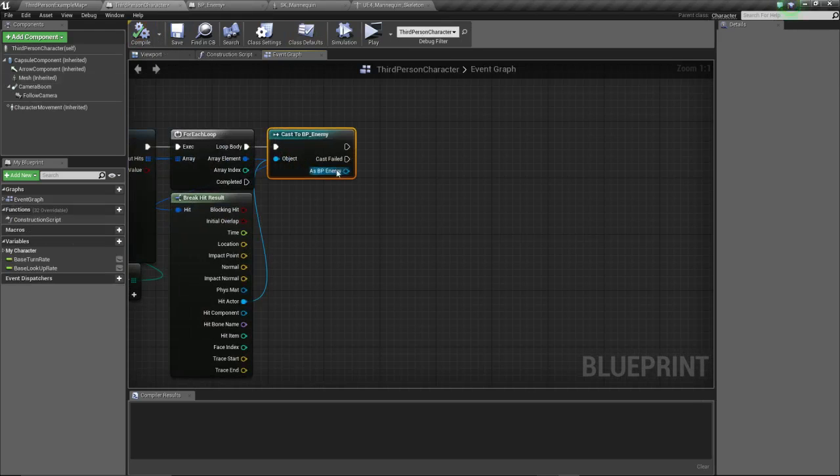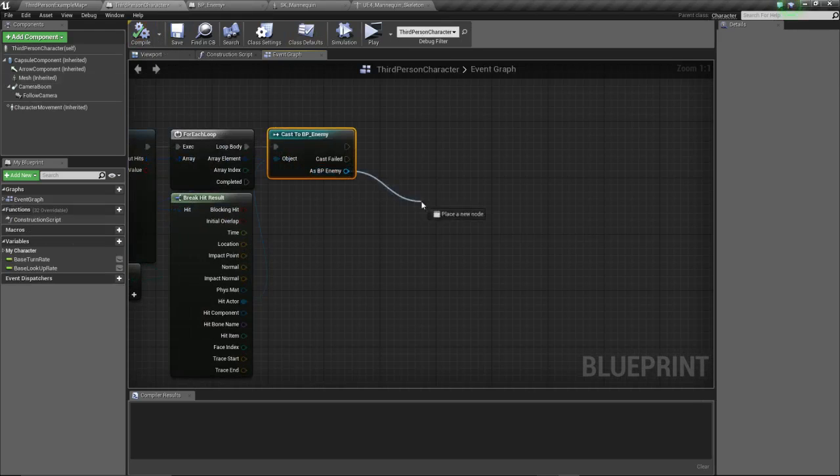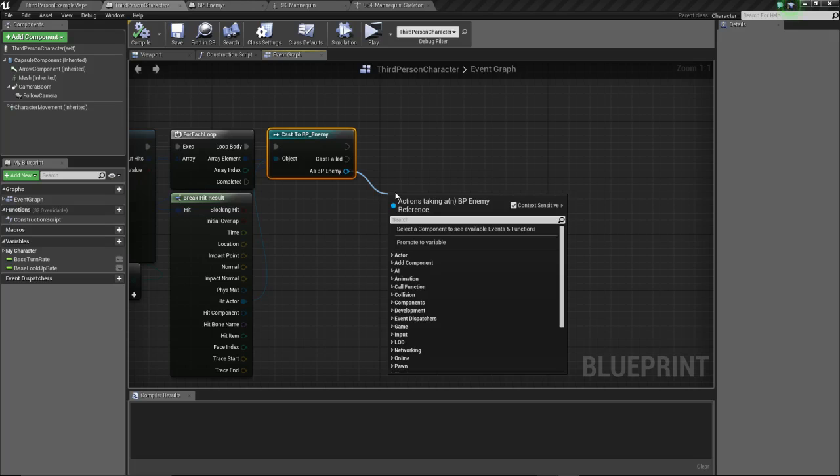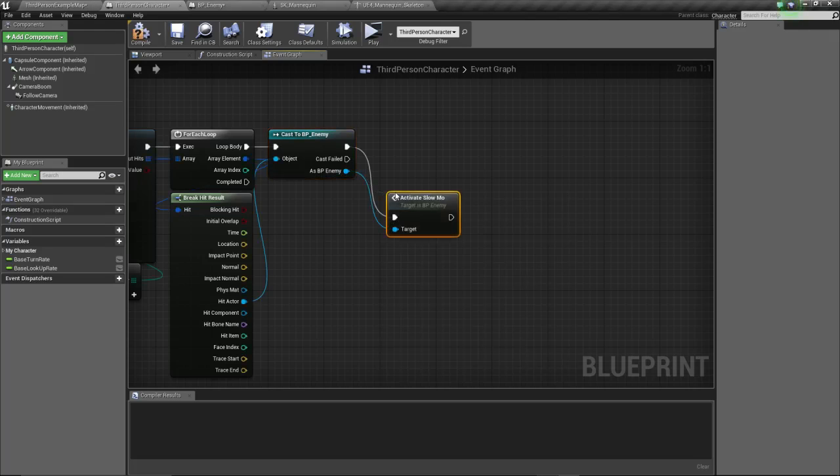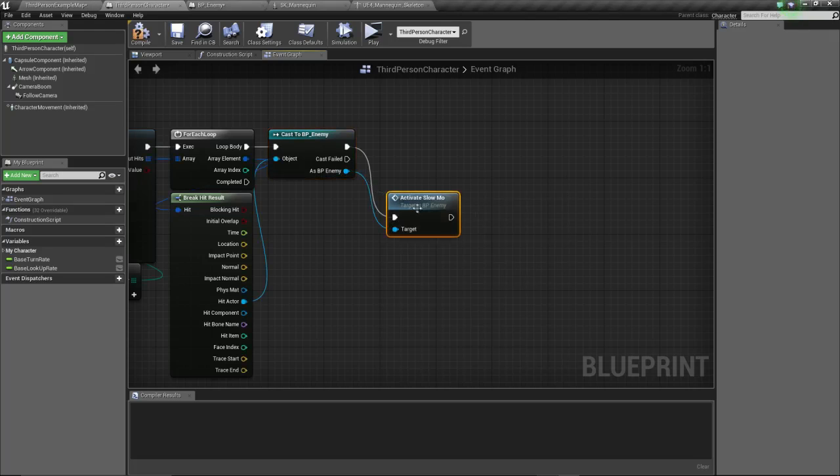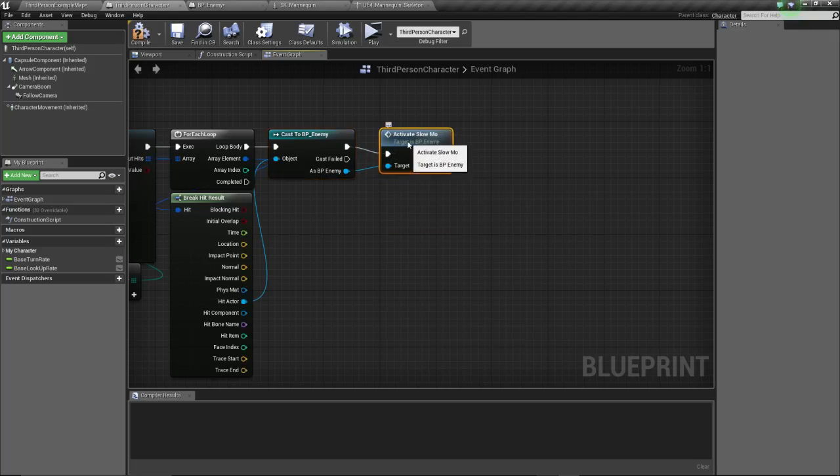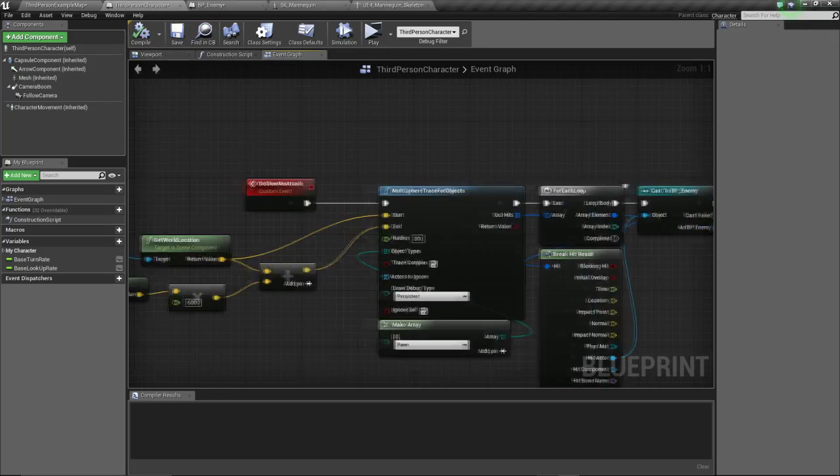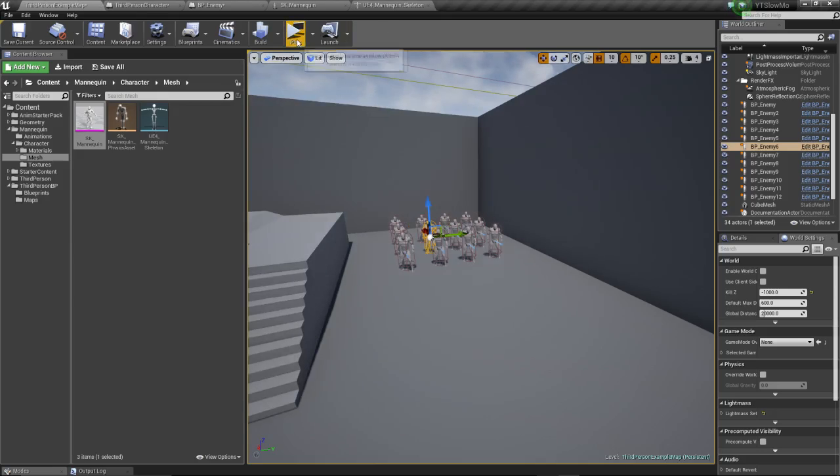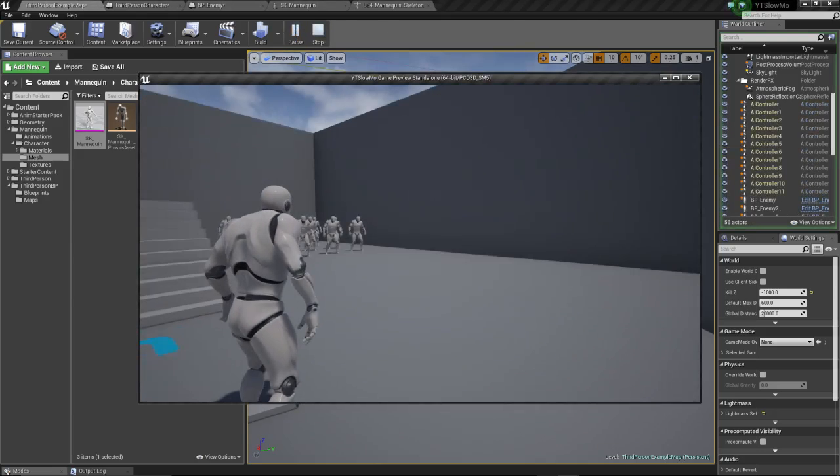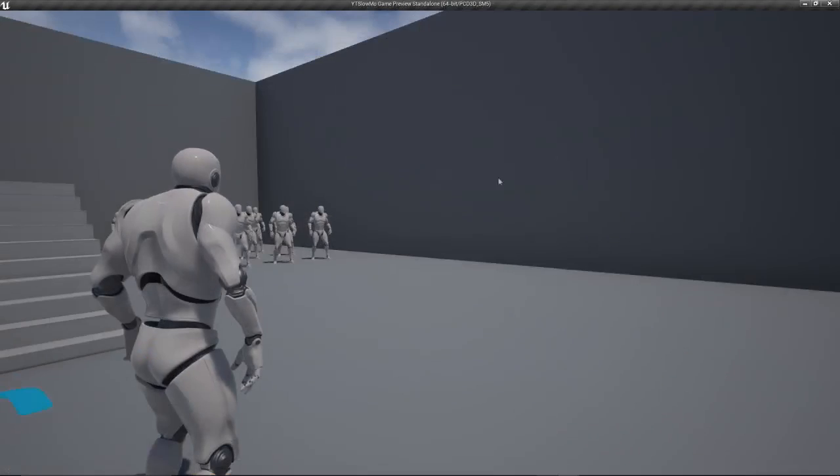Let's go back, so for every enemy that's hit, activate slow-mo. It should work, I believe the physics and the ragdoll should work. I'm not sure about the impulse, we're gonna see that right now. So start, let's make this big.